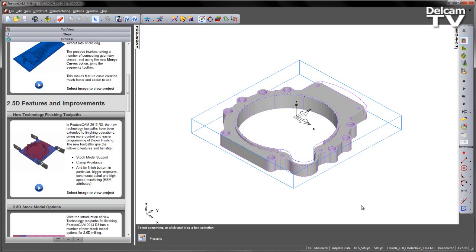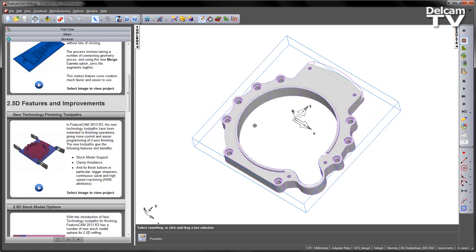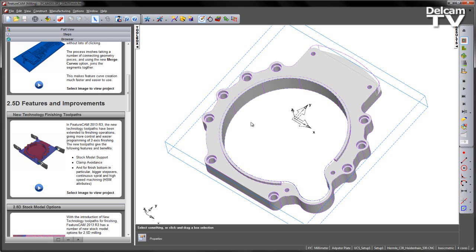In this example we have an adapter plate, and we're going to look at some of these finishing operations, with the exception of the stock model support, which is covered in a later video.